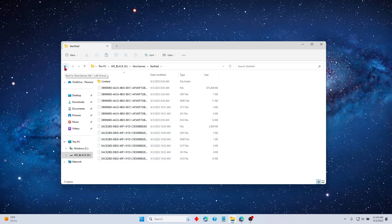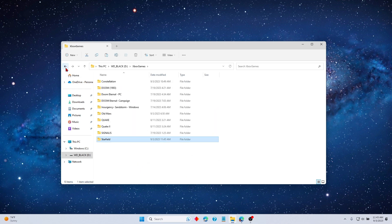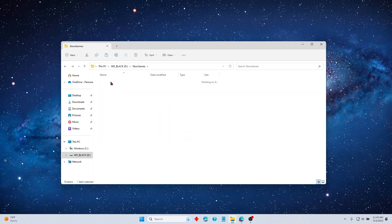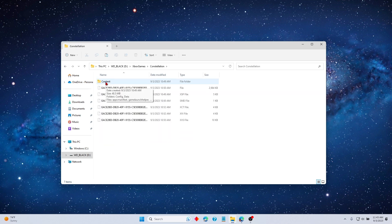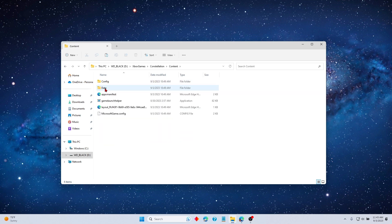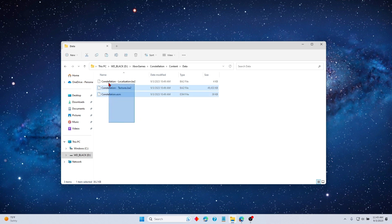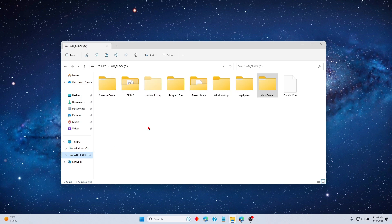Next, we go back to the Constellation folder and we go to the Content folder, go to Data, and we select these and we copy those. Once those are copied, we go back to the Starfield folder and we paste those files there.